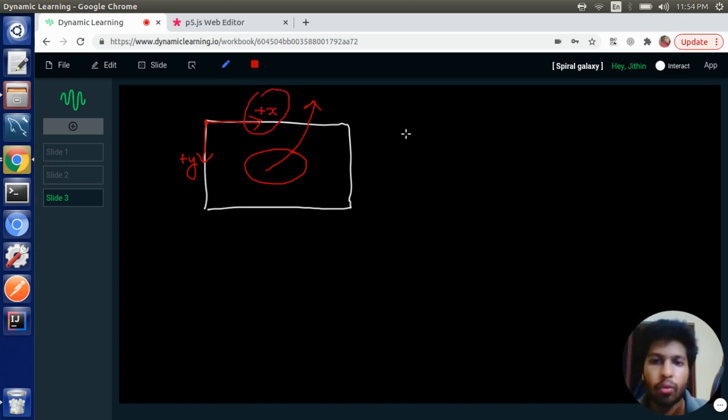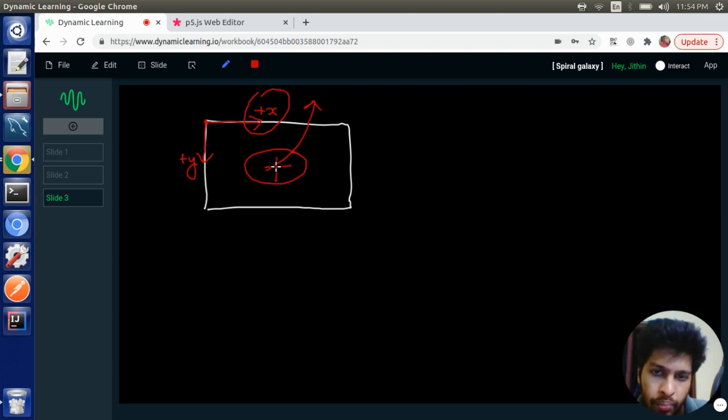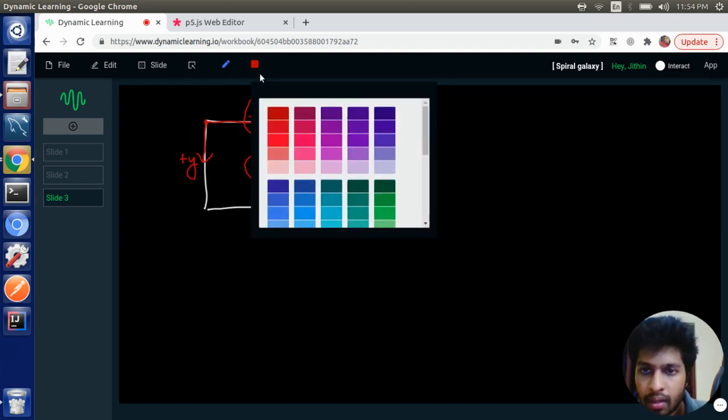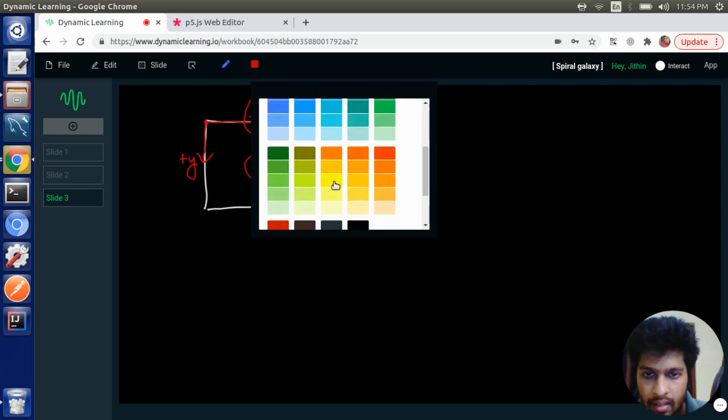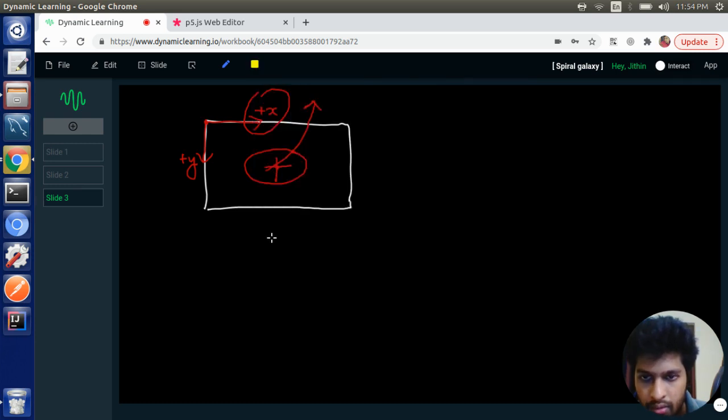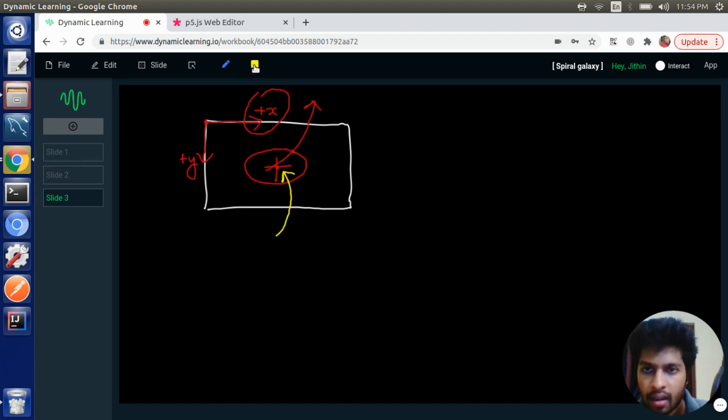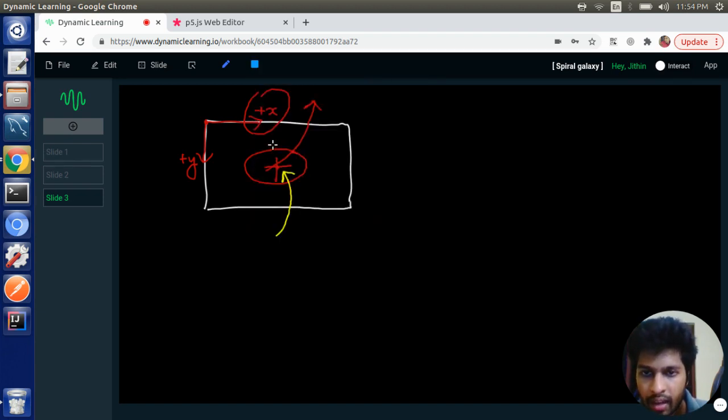We don't want that. We want the things to rotate with respect to center. So first we have to shift the coordinate system to the center, and if we rotate after that, we can rotate in this way.